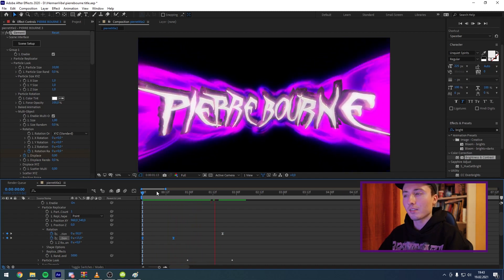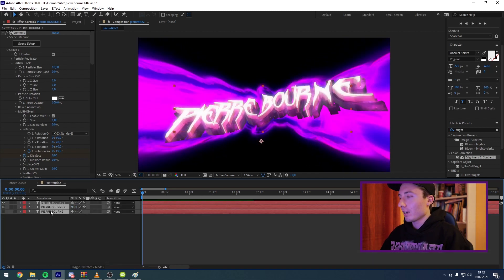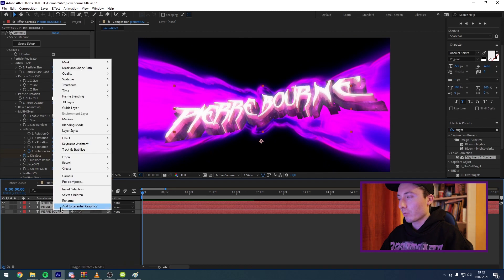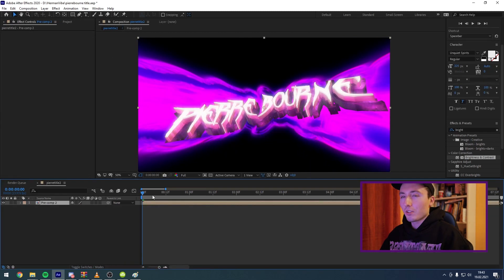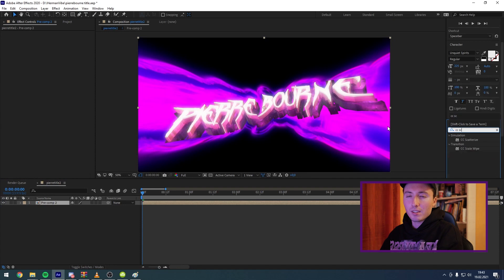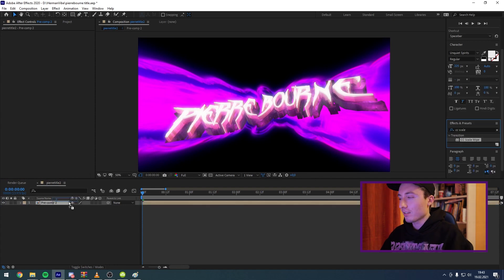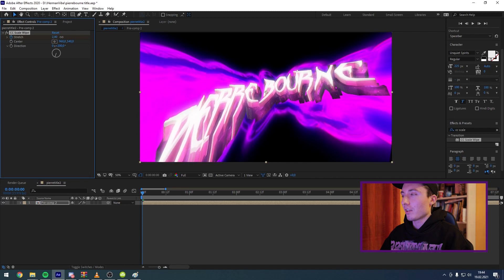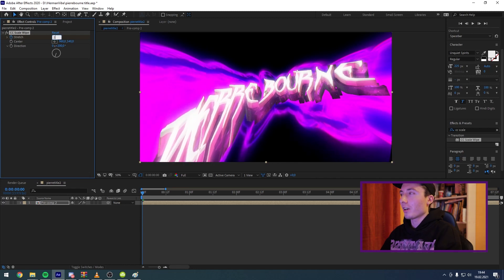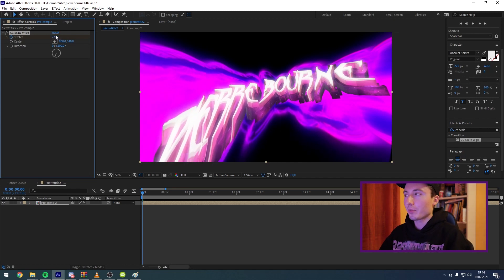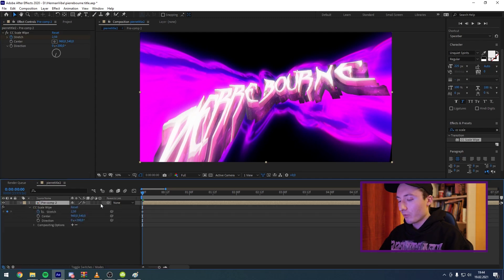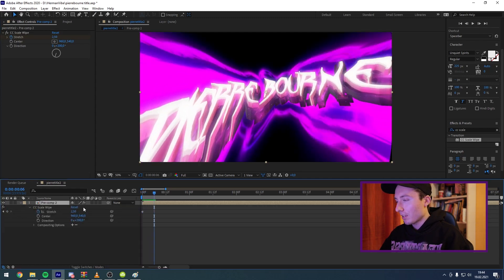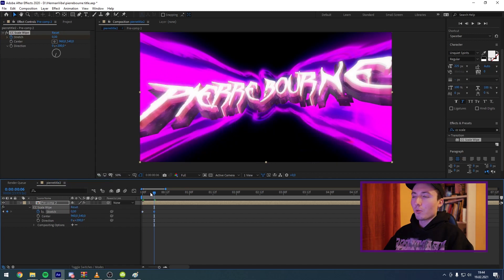After that, highlight all three layers, right-click, and pre-comp them. I like to add CC Scale Wipe to the text. Set the degree to the angle you want — I'm going to do about 200. Keyframe the Stretch at the beginning, set mine to 2.5. You don't want to overdo this step — keep it very subtle. Go a few frames forward and reset the Stretch. This is how it's going to look.